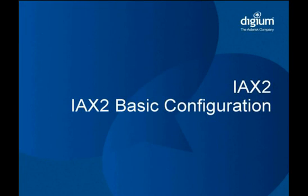The first two modules in this chapter introduce the IAX2 protocol and walk through the signaling messages sent during a typical call setup. Now we'll look at how to configure IAX2 in Asterisk.